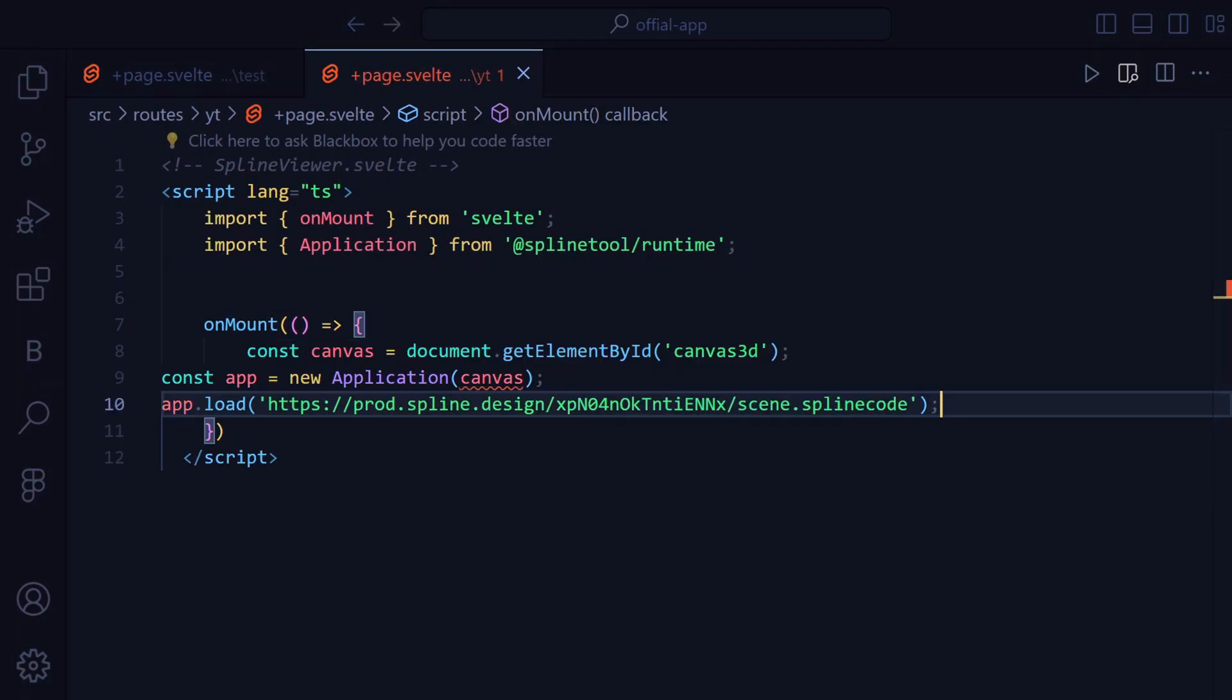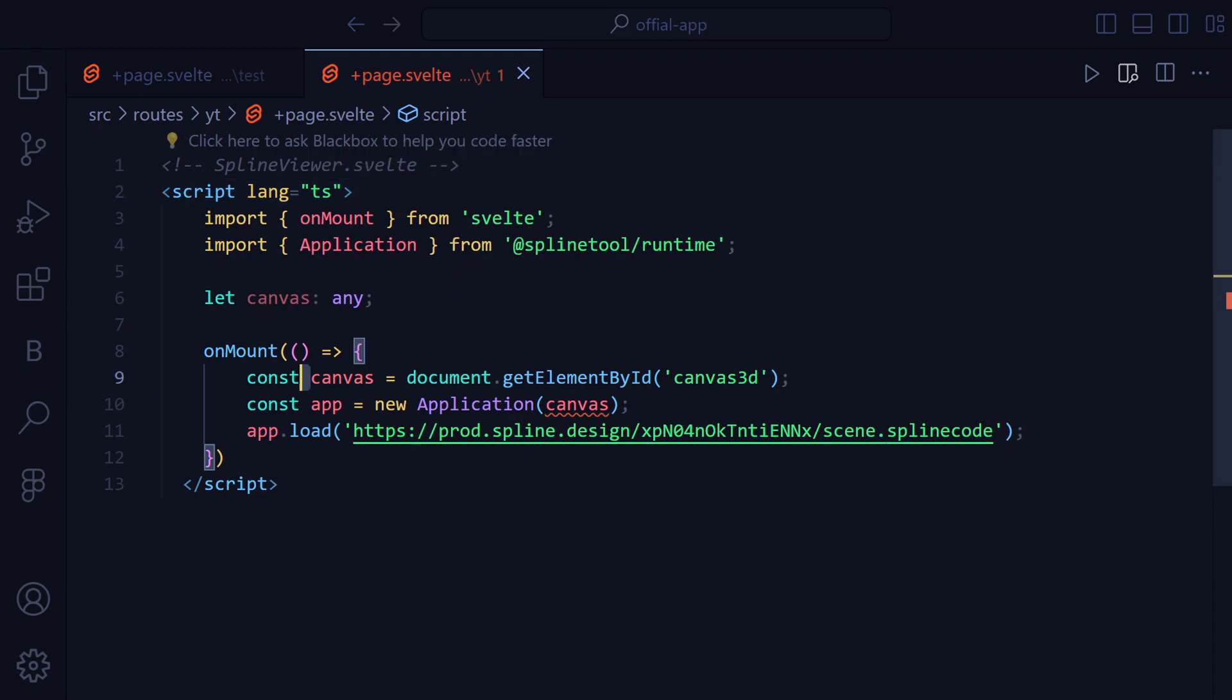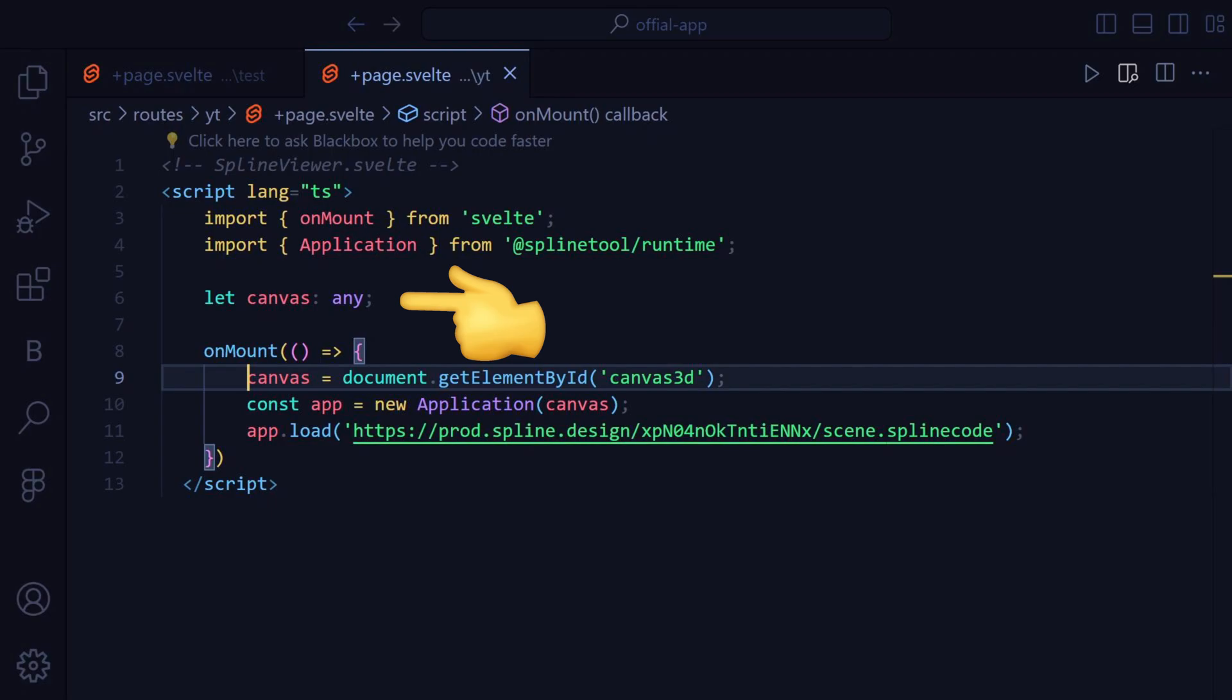Then we are going to add a variable named Canvas that will be a type of any. Then we are going to remove the const in the Canvas of the copied code because we already declared the variable.